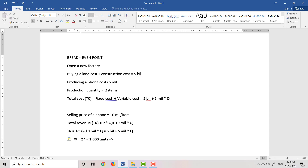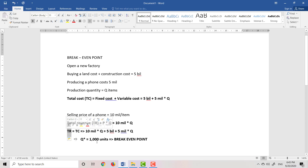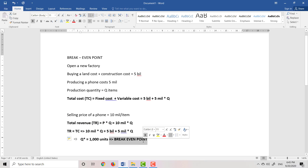The breakeven point is the point where the total cost is equal to the total revenue. Or, the breakeven point is used to determine how many products you should sell or produce so that you can cover the total cost.